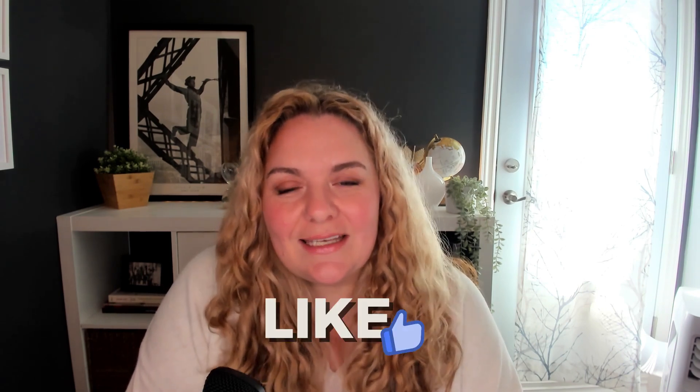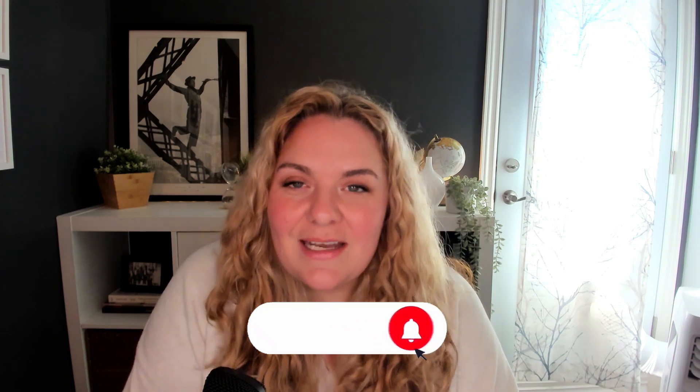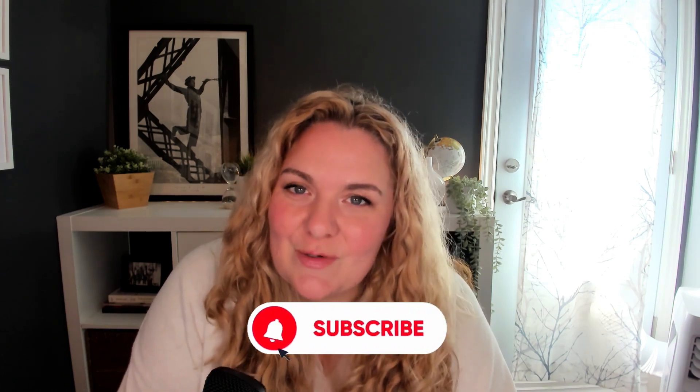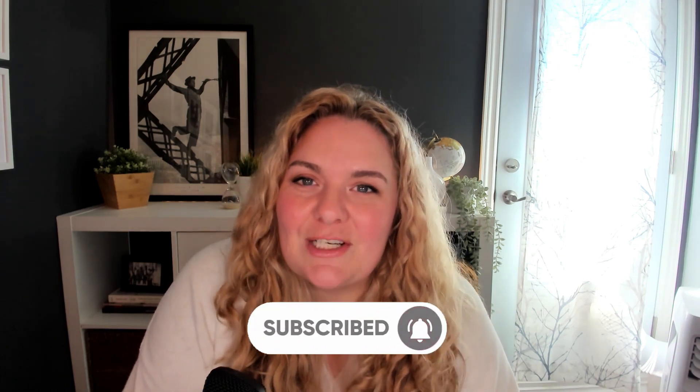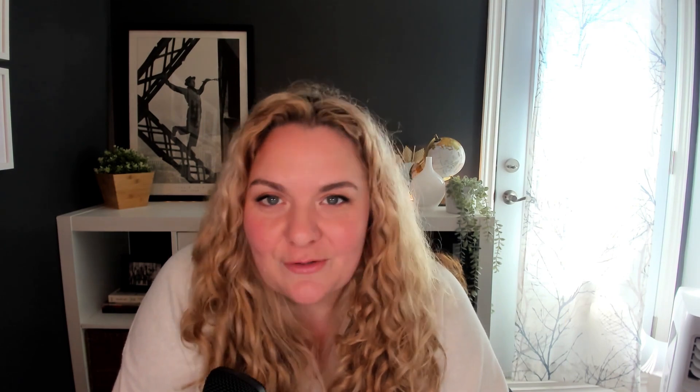And that is it, my friends. Three Canva hacks that you now are aware of and you can use while you're designing inside of Canva. If you liked this video, make sure to hit like and subscribe so you're notified of any new videos that I create. And if you have any questions or comments, leave them below. I would love to hear from you. Happy designing!